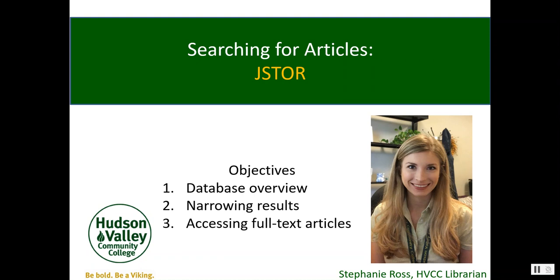You will see an overview of the database, learn how to narrow or focus your search results, and learn how to access and save full-text articles.